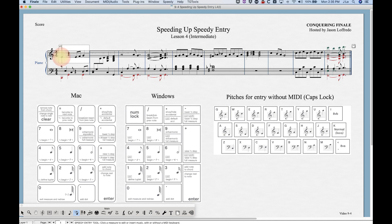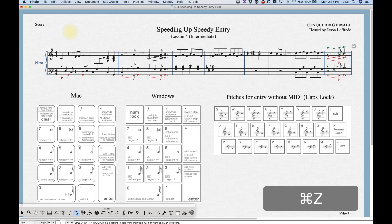We can also move it down, and we can move it left or right as well — if you have some spacing issues and need to adjust something manually, you can do it that way.